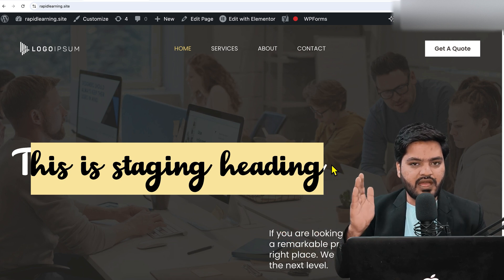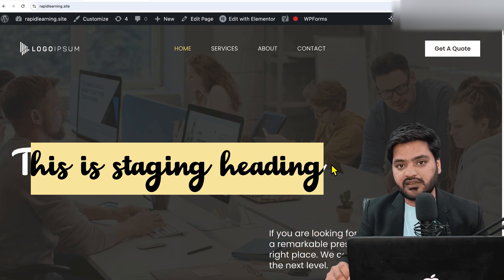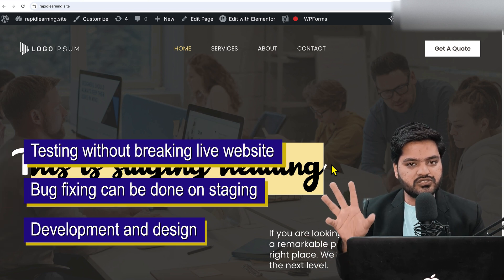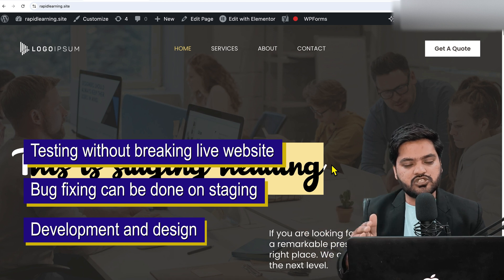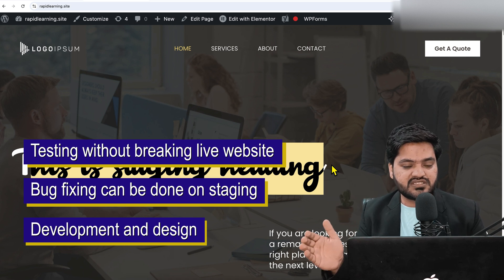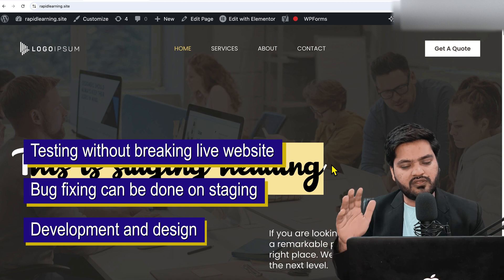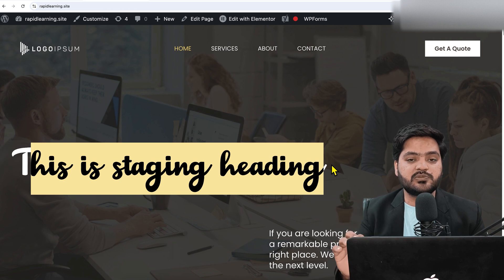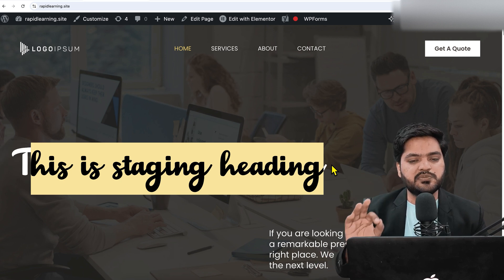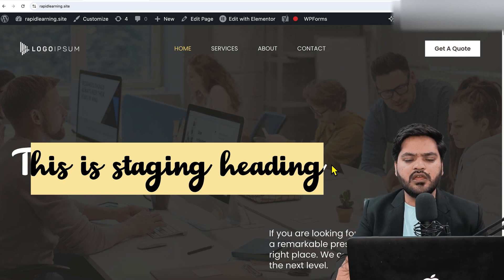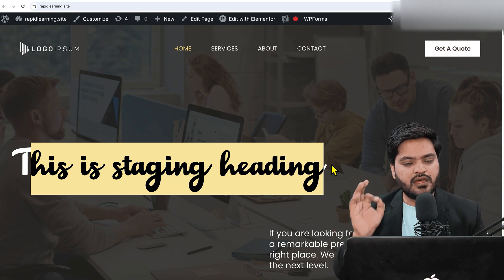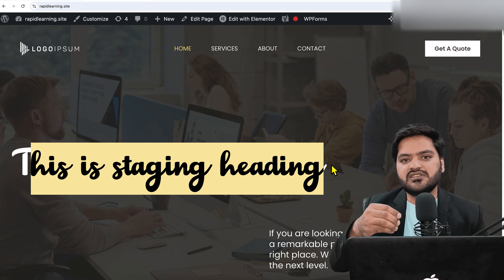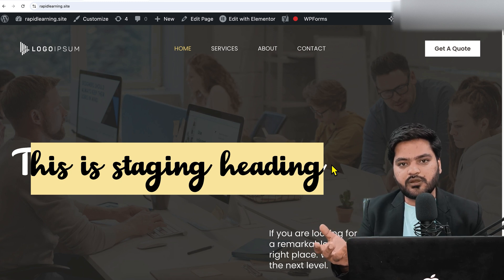The advantages of staging are: you can create and test everything on staging properly, making sure nothing is breaking or going wrong. Once you're satisfied and have tested everything, you can push it to the live website so that your user experience won't be disturbed and your live website won't be impacted. This is a very useful and standard option which I recommend every WordPress developer to follow.